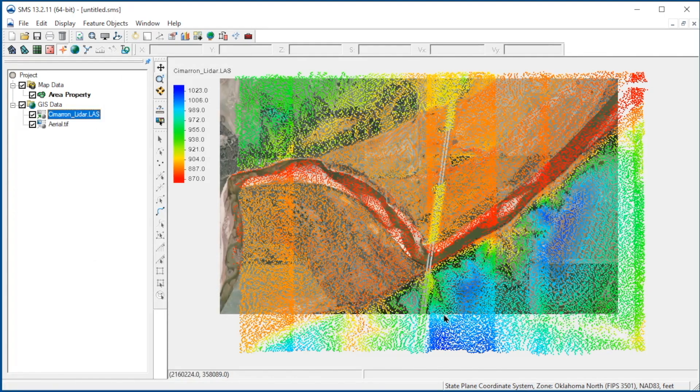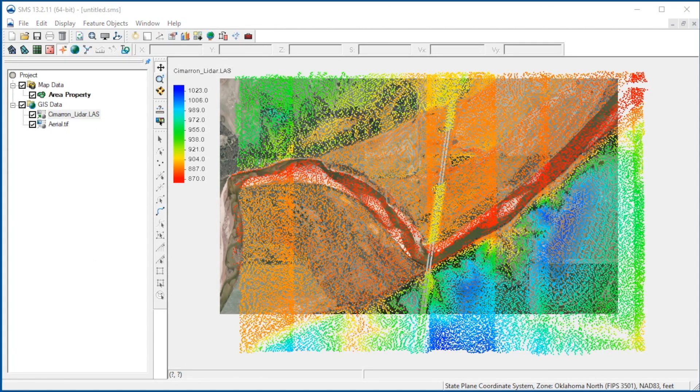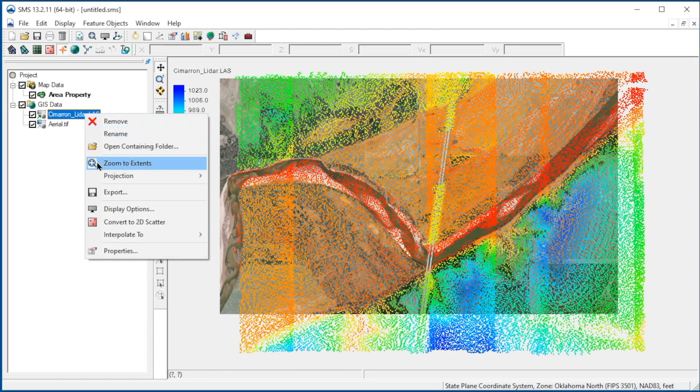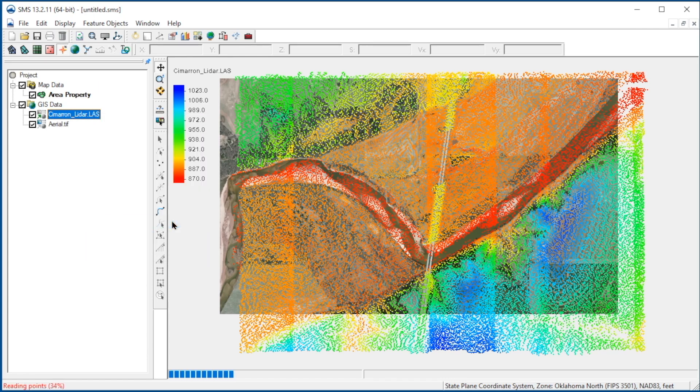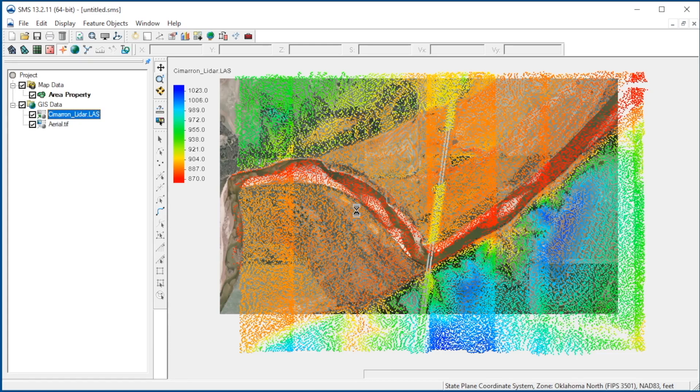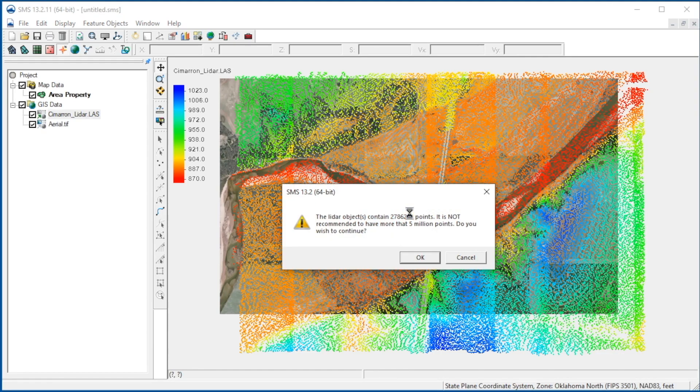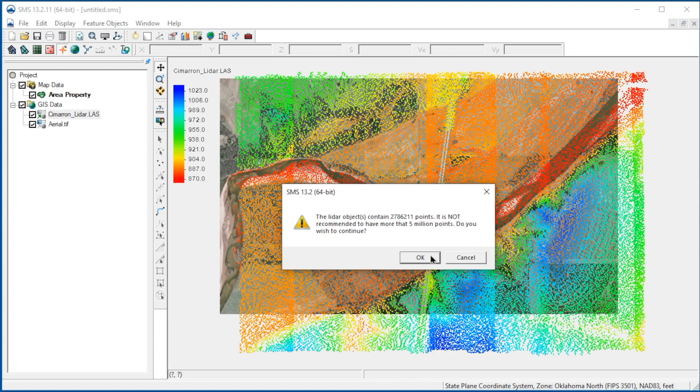To be used in SMS, LiDAR data must be converted into a scatter or raster dataset. To convert to scatter, we right-click on the LiDAR data and select Convert to 2D Scatter. Note that this will create over 2 million scatter points. Large scatter sets are very inefficient and can cause SMS to run slowly. For this reason, we usually recommend that LiDAR data not be converted to scatter data. Since this is a fairly small site, we will go ahead and create the scatter set.